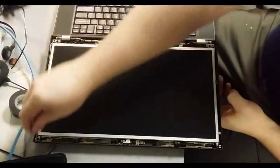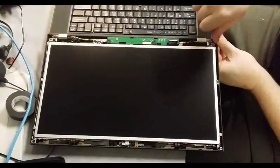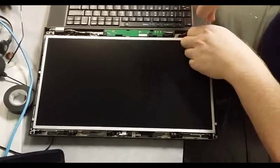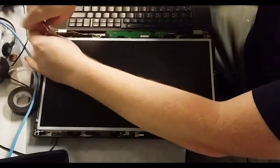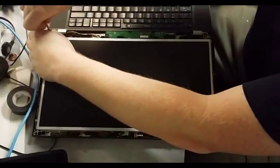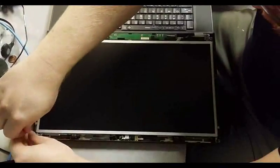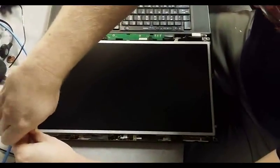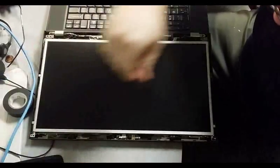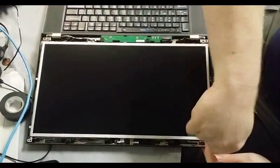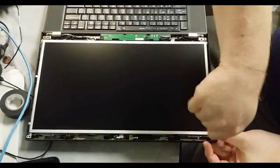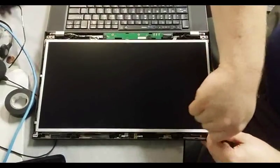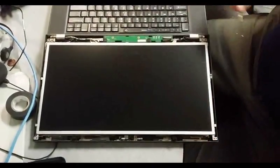I've got four more screws at each corner. The nice thing is, all four screws are the same size along with the ones for the bezel.